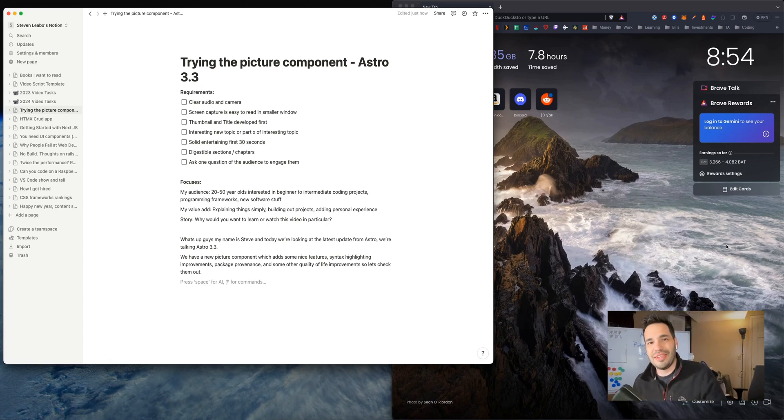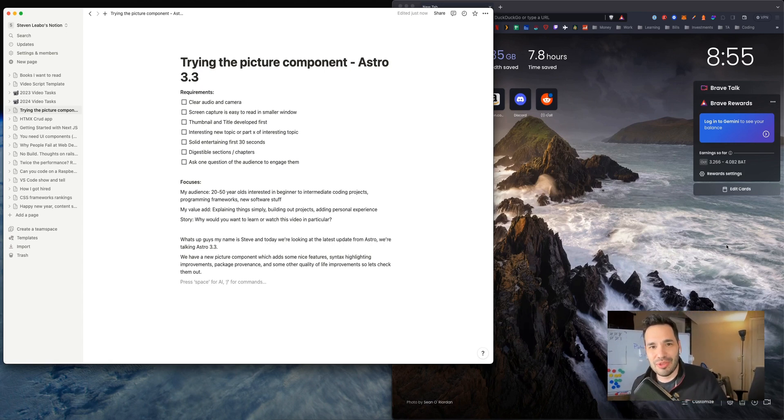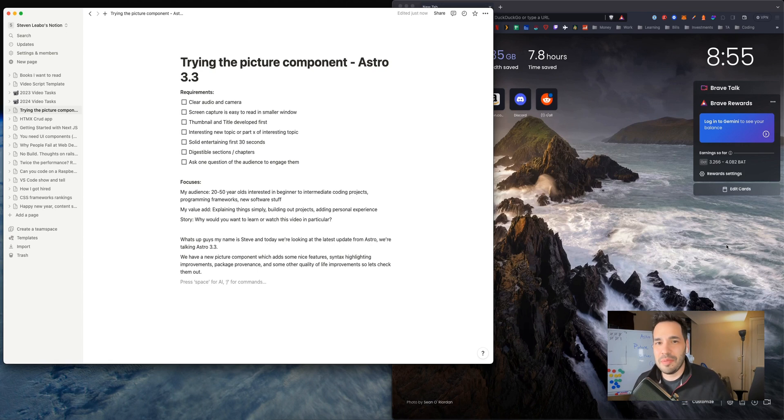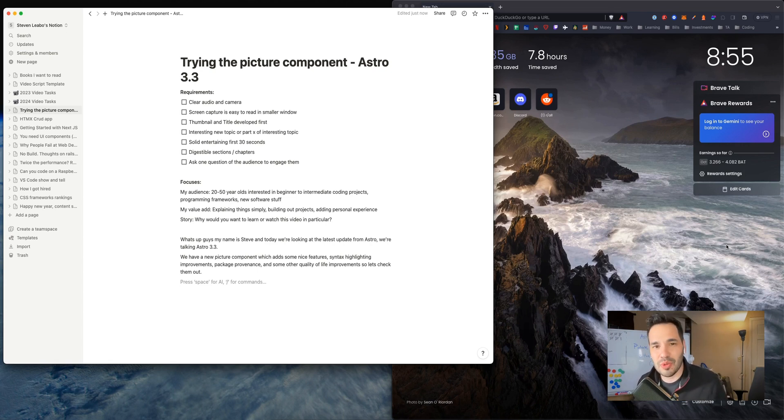Hey, what's up guys. Today, we're going to be talking about Astro 3.3 that was just released. The main feature really is a picture component, which we can look into.